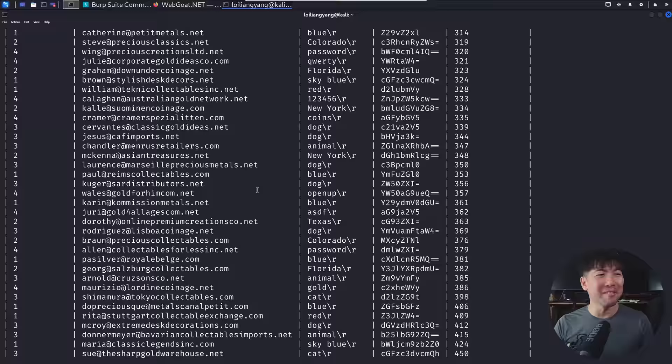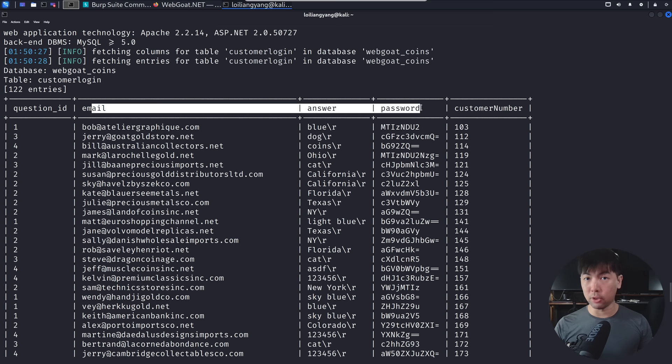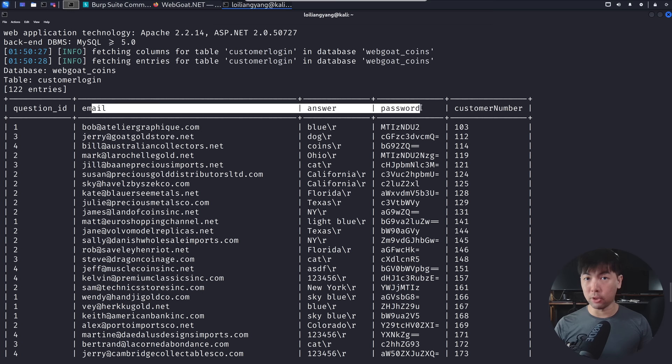Look at that. All these are the different email addresses, as well as the password fields. So you can see here, email, answer, password. And right here, these are all the different passwords that we managed to find.